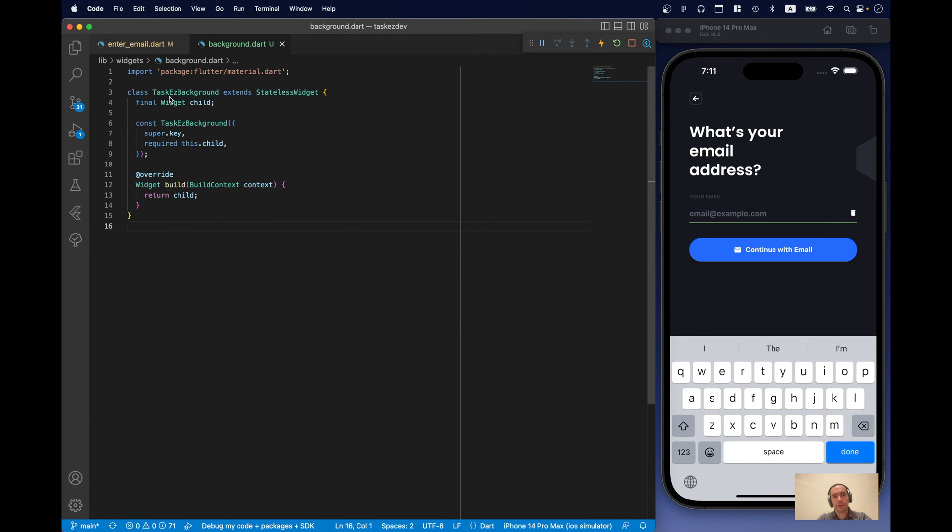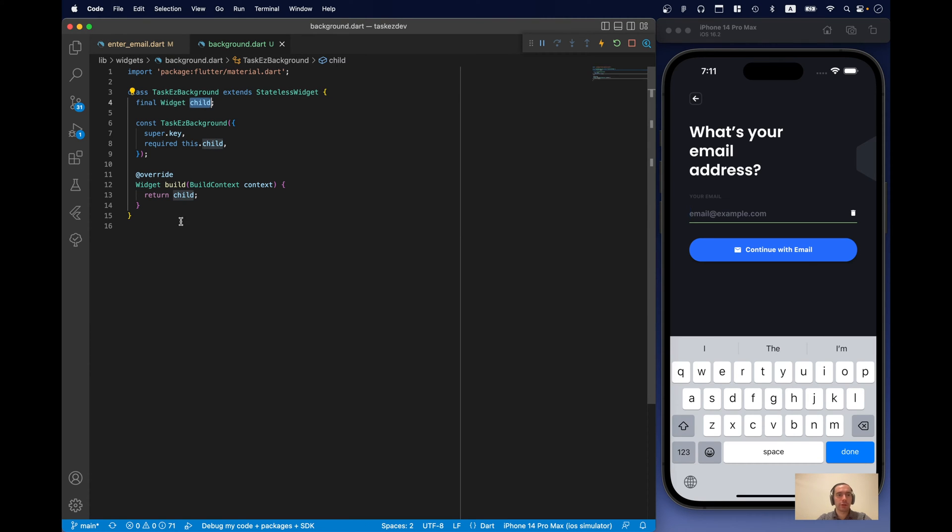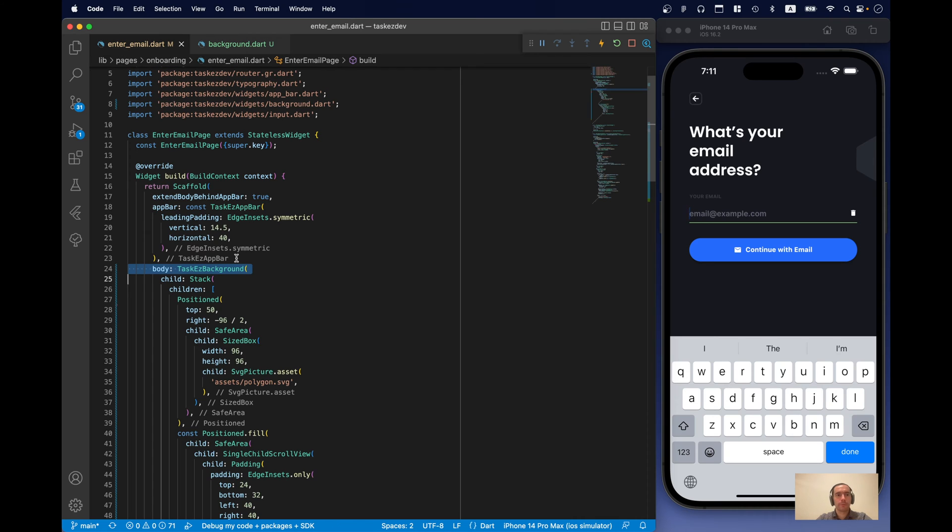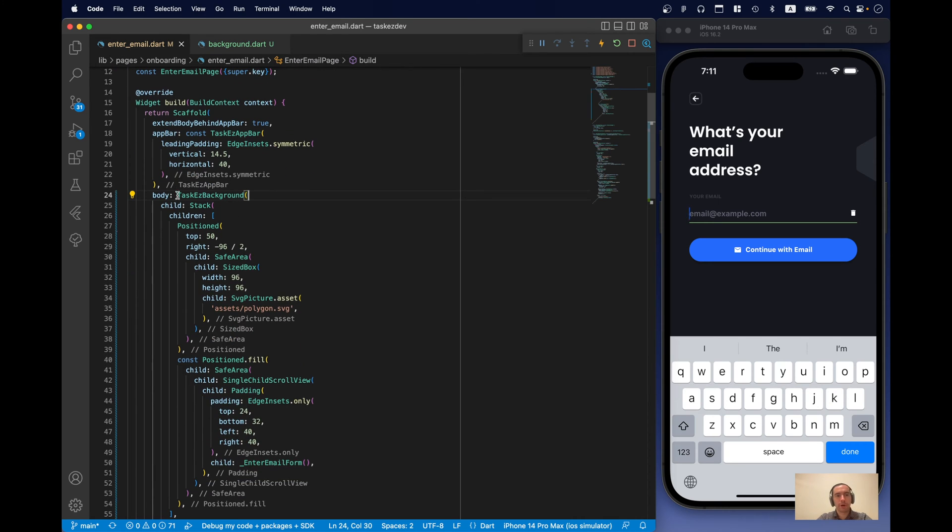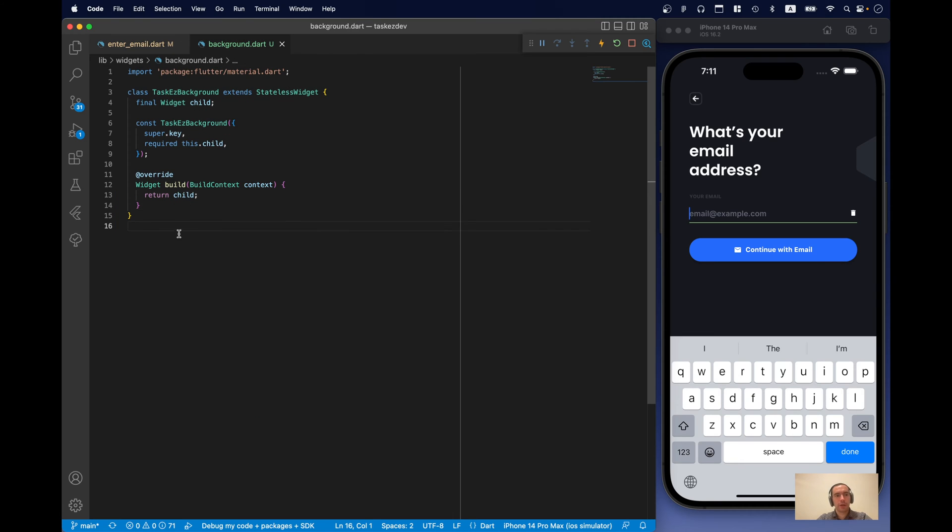Okay, so I started by creating task isBackgroundWidget. And now we just accept one widget and we call child. And we just return it. Or we wrap our content from scaffold in this task isBackgroundWidget.